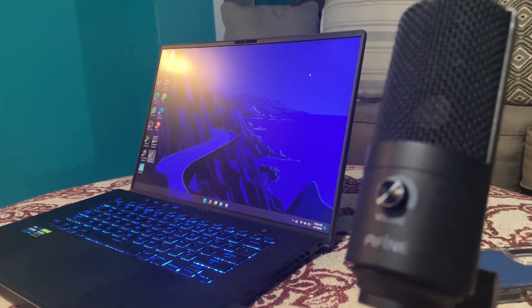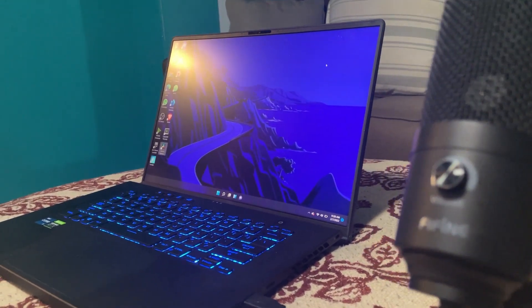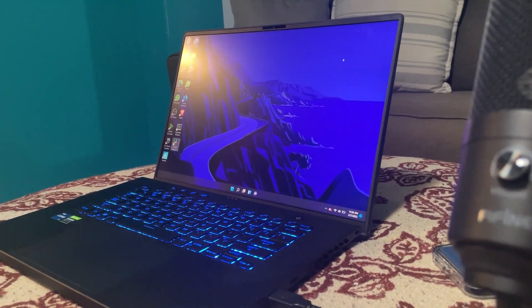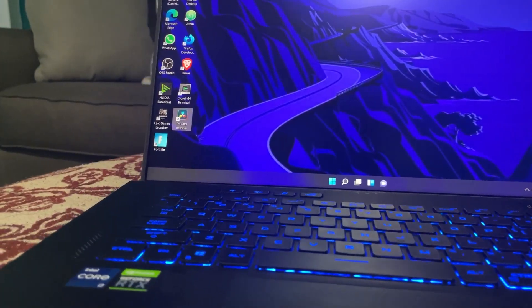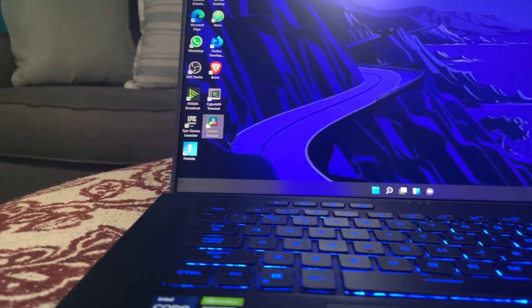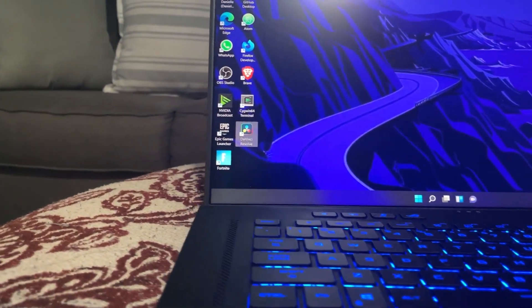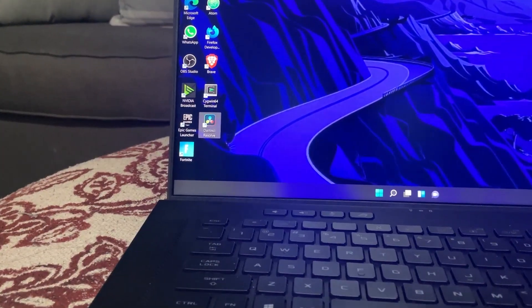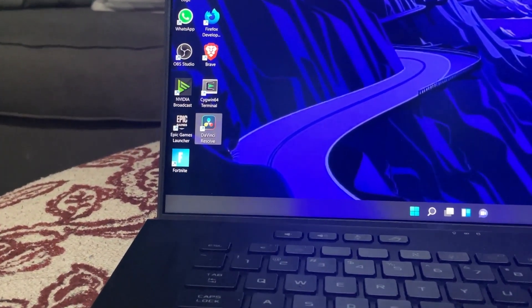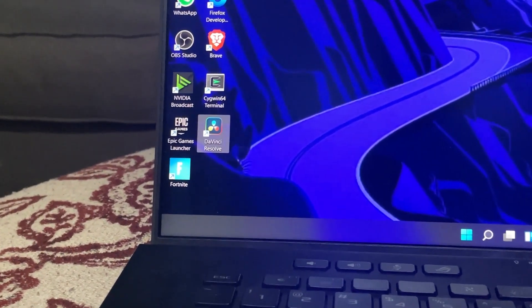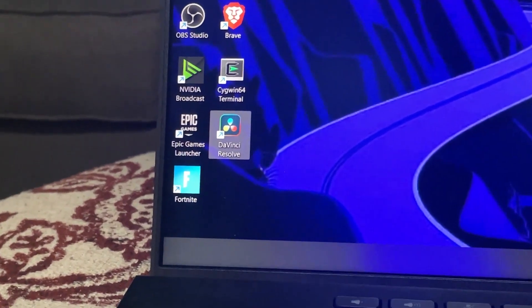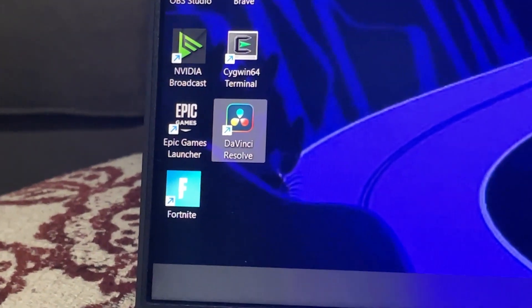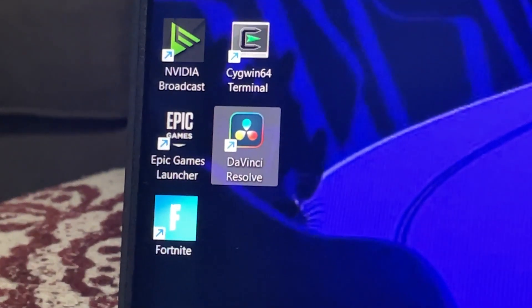Looking for a video editing computer can sometimes be a headache, especially when you have a budget. In this video I will tell you what specs you should be looking for when buying a laptop for DaVinci Resolve.